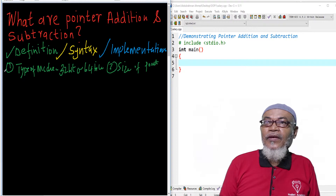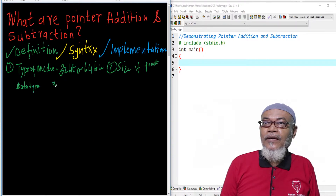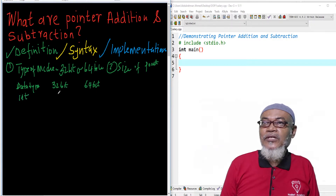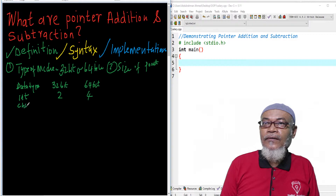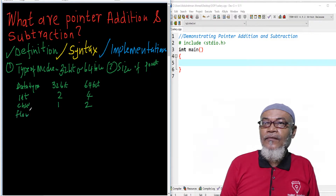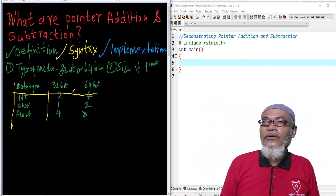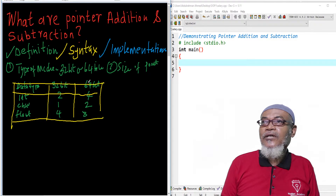For example, if we have a data type of int on a 32-bit machine, it will have 2 bytes, and on 64-bit it will have 4 bytes. If we have a character, it will be 1 byte on 32-bit and 2 bytes on 64-bit. And if we have a float, it will be 4 bytes on 32-bit and 8 bytes on 64-bit. These are the things which are going to affect what our addition and subtraction will be like.